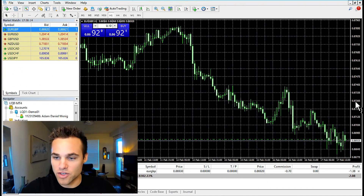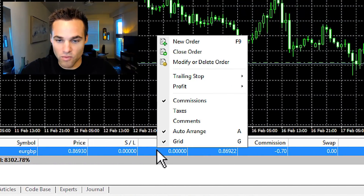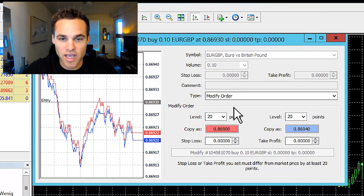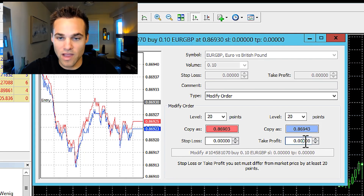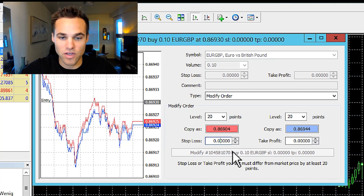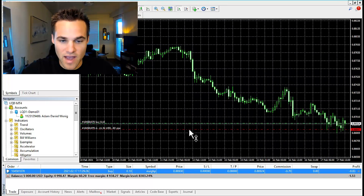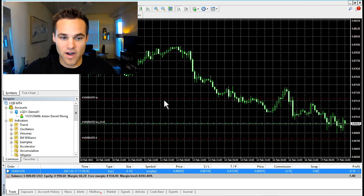As far as modifying a trade, here's how you can do it. Down in the terminal under the trade tab, you can right-click on the trade and select modify or delete order. Here you can change the take profit and stop loss to whatever levels you'd like, and click modify. Another way to modify trades, which is probably easier, is to click on the green line on the chart and drag it. You can set the stop loss and drag the take profit up — that's how you modify orders.